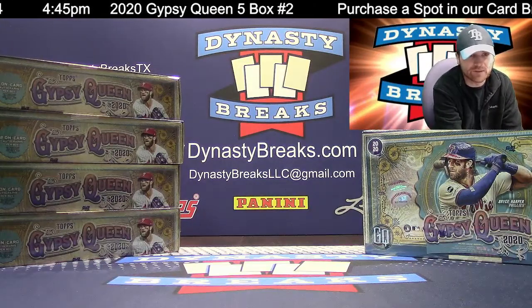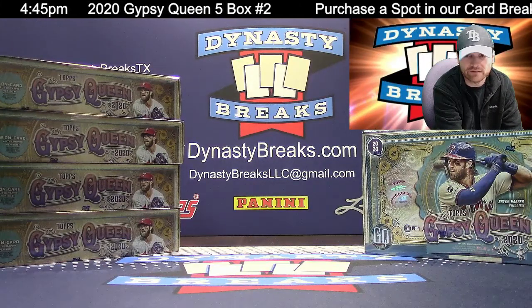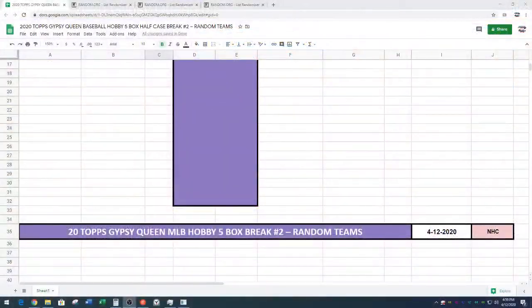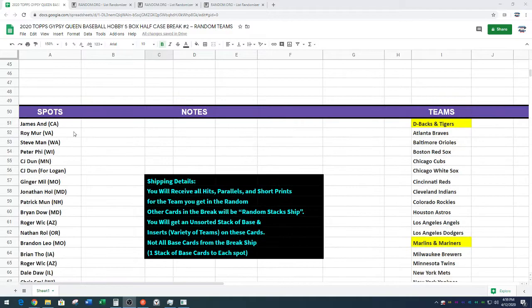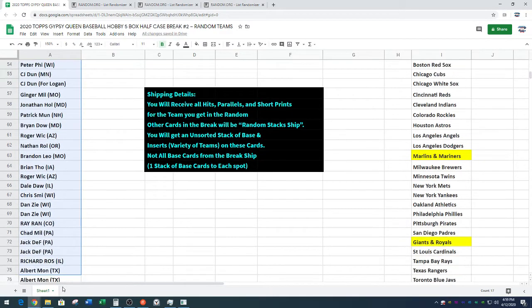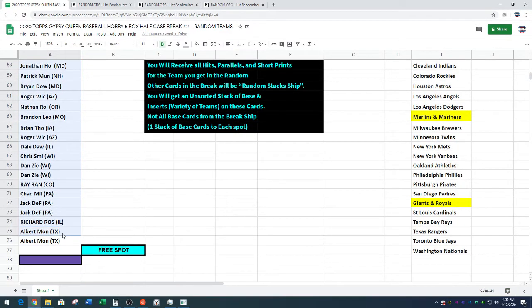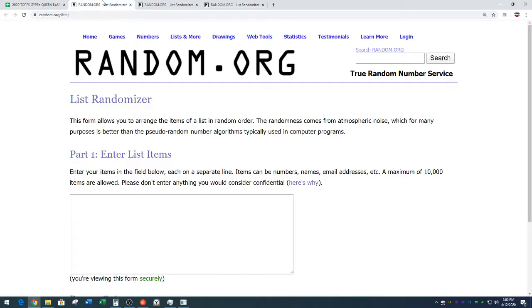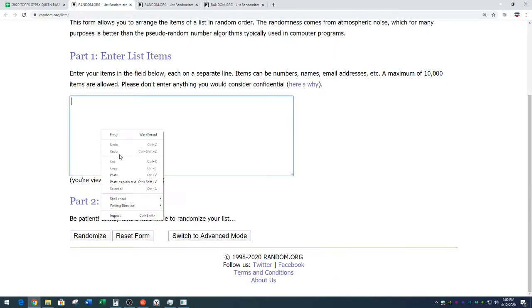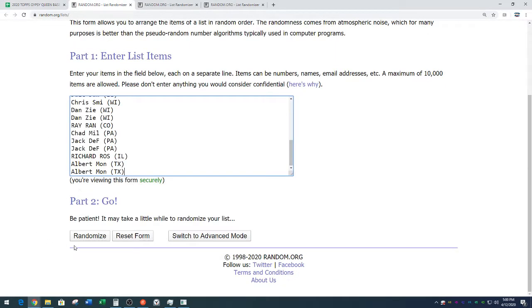All right. Free spot going to somebody. Thanks, Dylan. Happy Easter to you, too. James down to Albert in a can. Welcome back, Albert. Random.org. Eight times. Name on top after eight gets a free spot in Gypsy Queen.